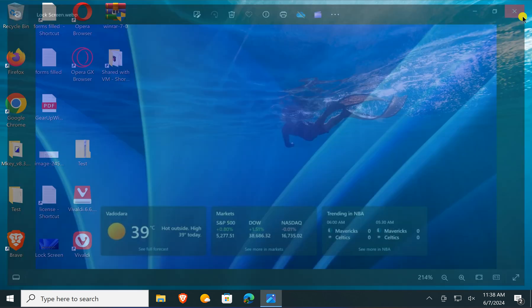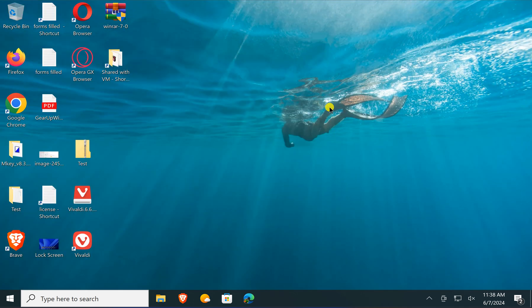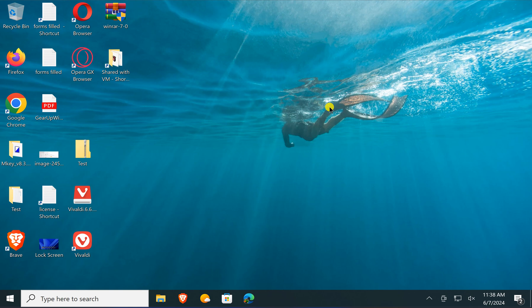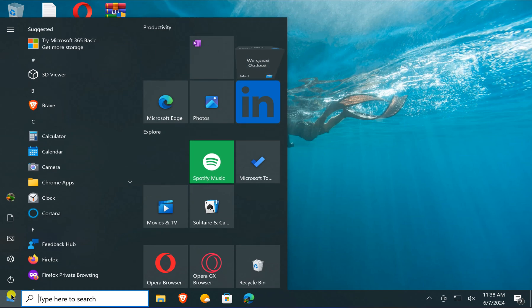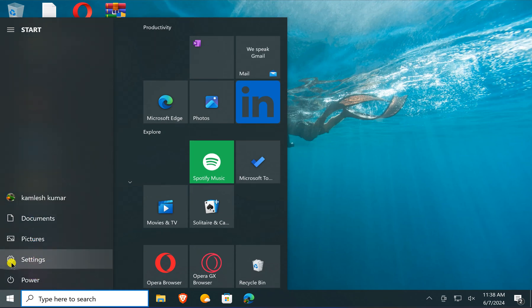In case you want to enable or disable weather widgets along with other widgets on your Windows 10 PC, you need to open the Settings app. For that, click on the Start button, then click on Settings.